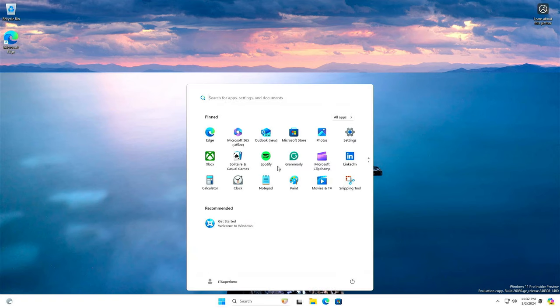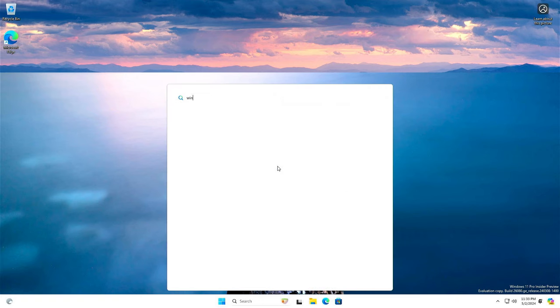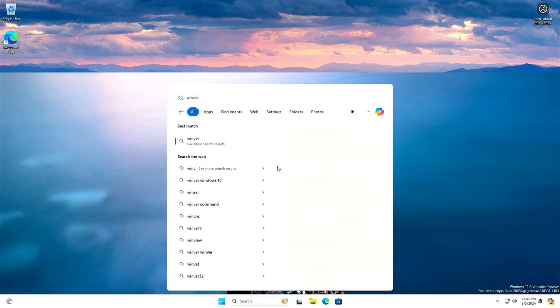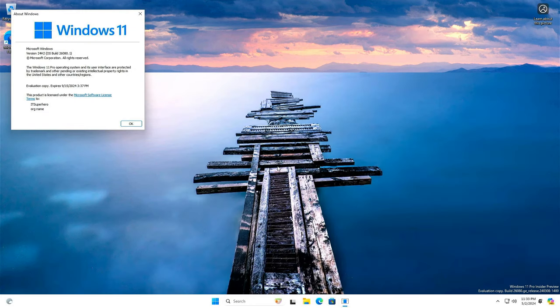Ok. Now that the setup is complete, let's check the Windows version installed. As you see, this is version 24H2.